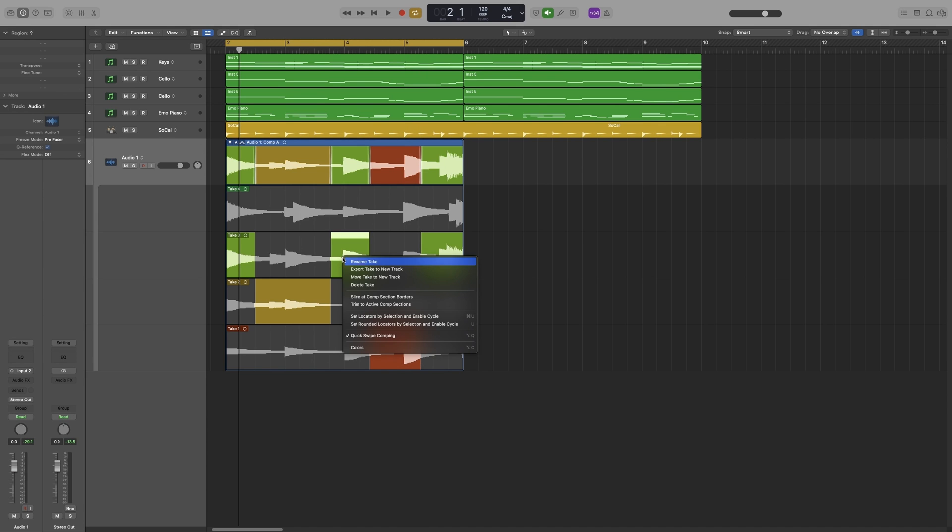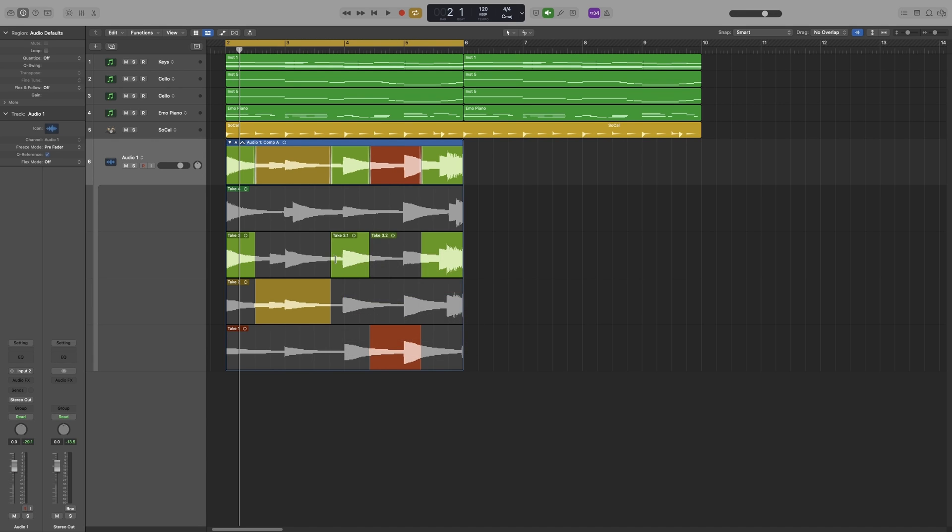Now if I right click on that one I can use slice at comp sections and it will slice all of your regions at the comp borders. So I can do that. Let's go back to editing.